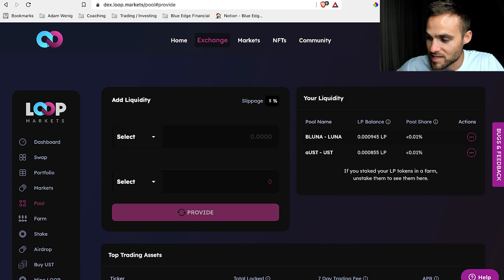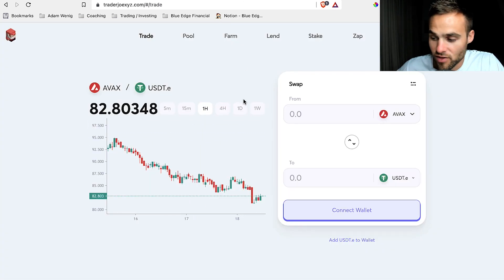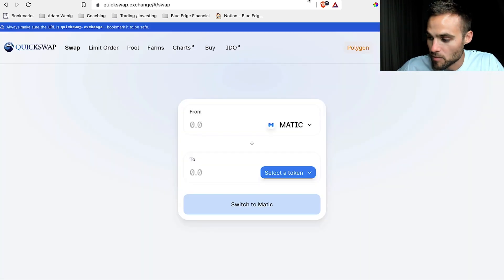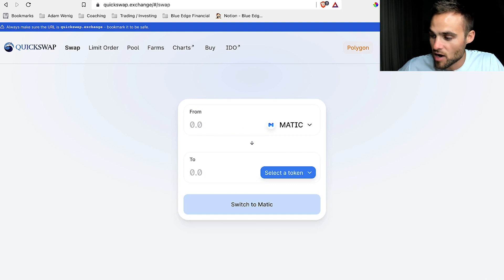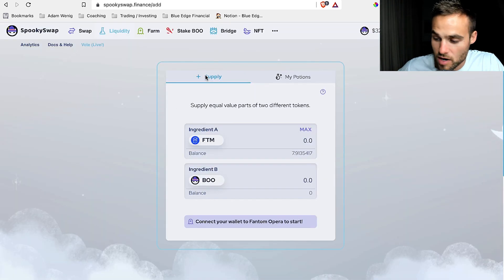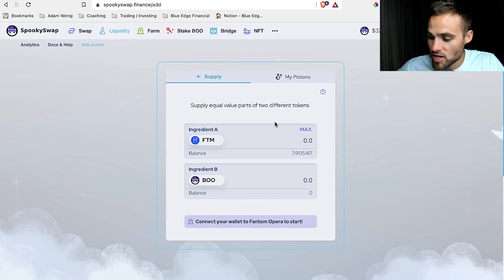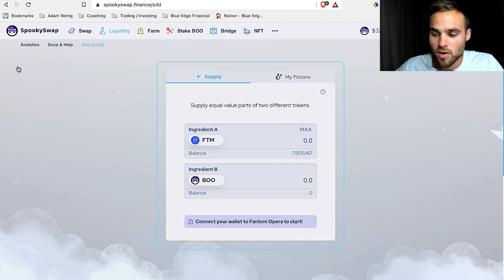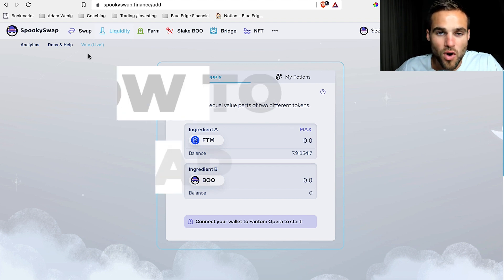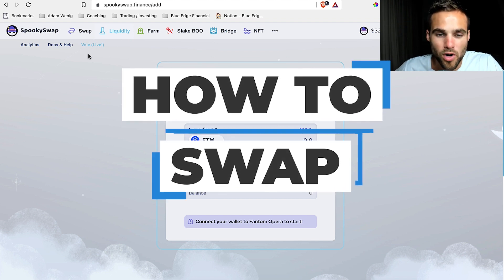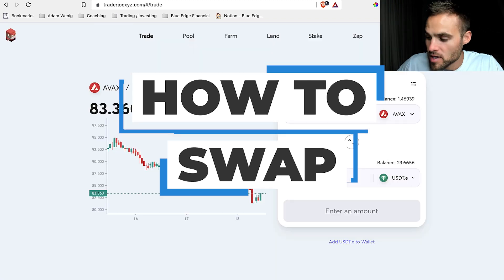Trader Joe is on Avalanche Network, and it looks the exact same. QuickSwap is on the Matic Network. SpookySwap is on the Phantom Network. They all look the same, and once you understand how to operate on one of these platforms, you'll know how to operate on pretty much all of them.